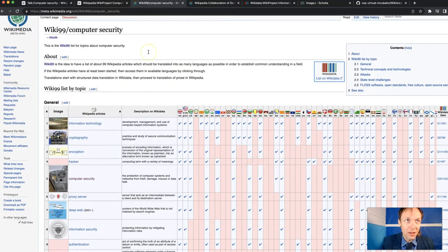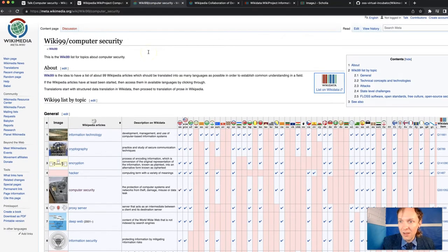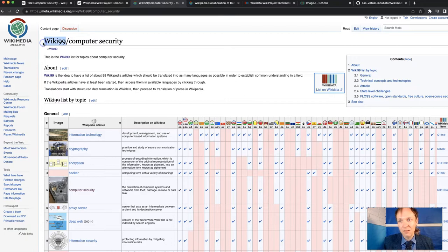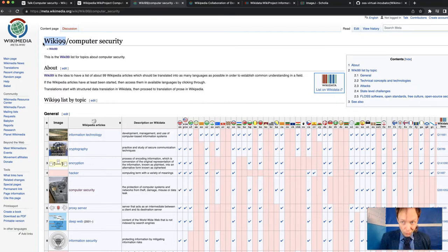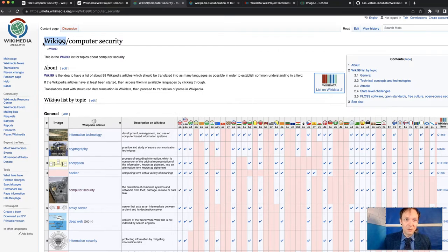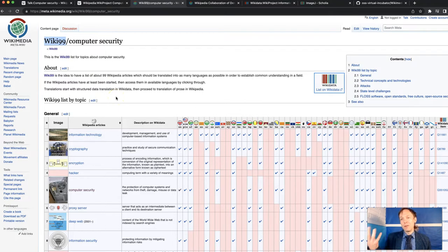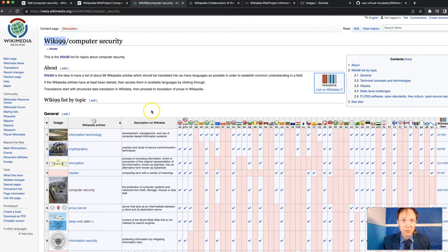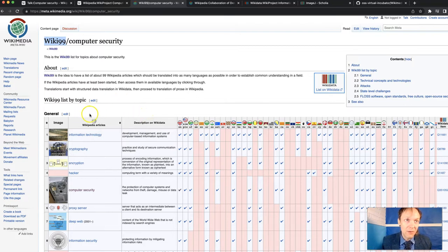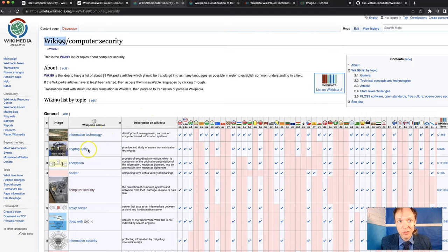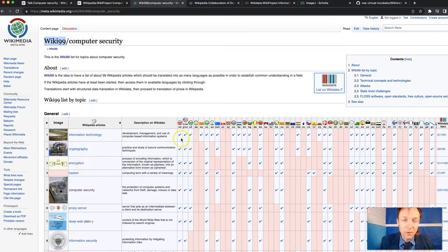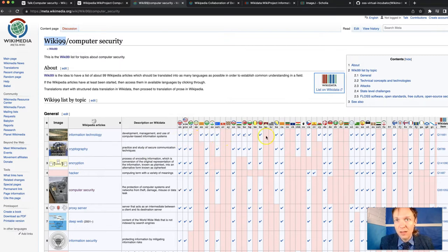So I'm now at a project page for something called Wiki99. In Wiki99, a person can make a list. This is a personal choice to make a list of about 100 articles, or 99 of them, that they want to develop. And you can develop these in one language. You can queue these up for development in multiple languages. There's different technical tools that you can use here. But I've got this list of articles, information technology, cryptography, encryption. I want to develop these articles.